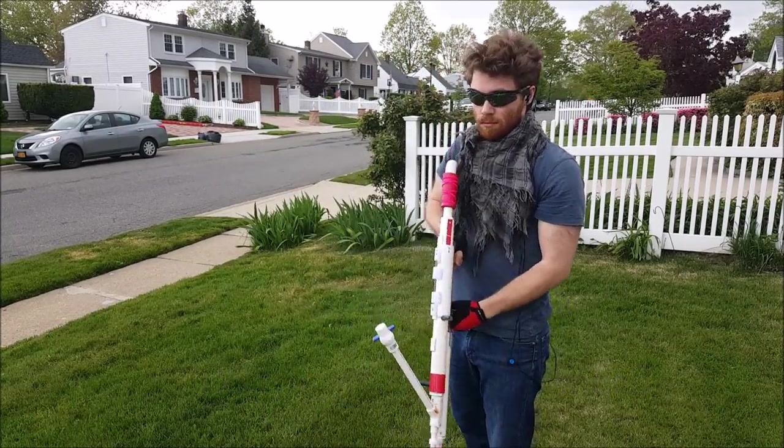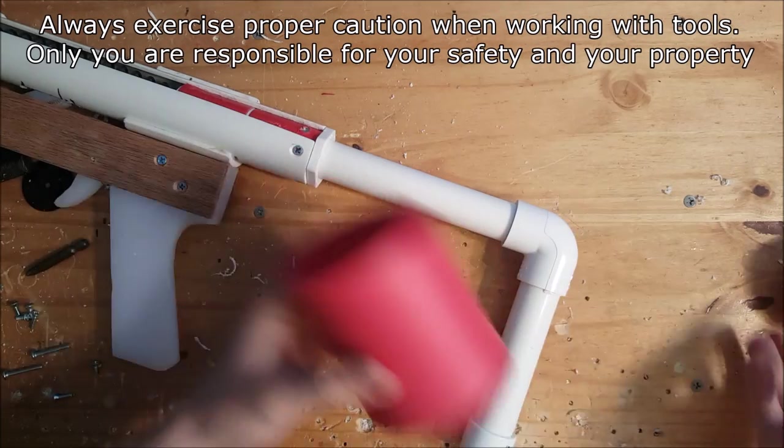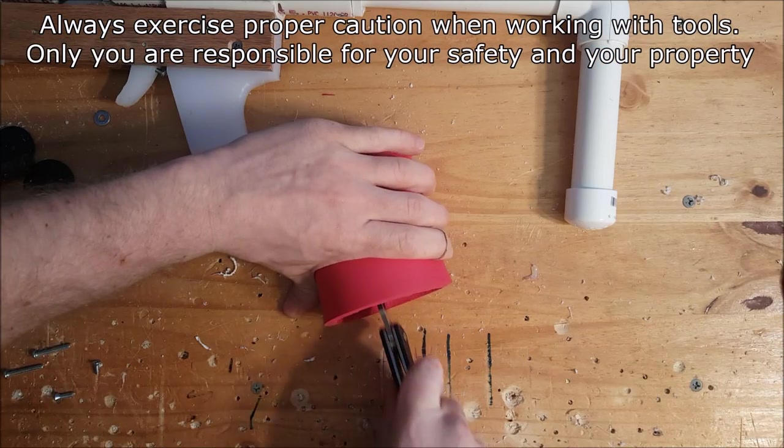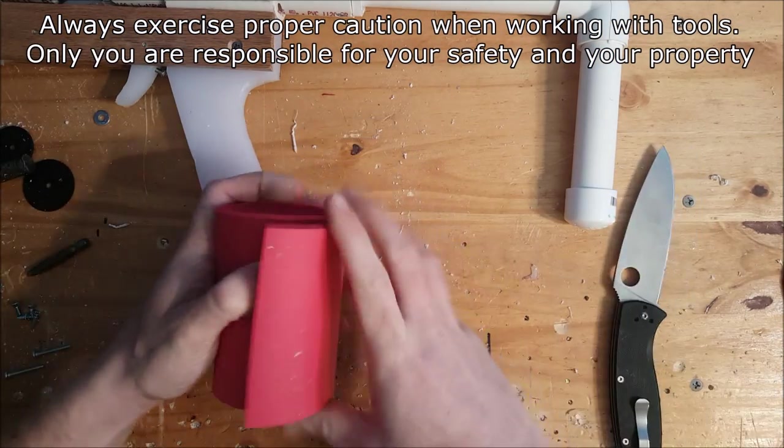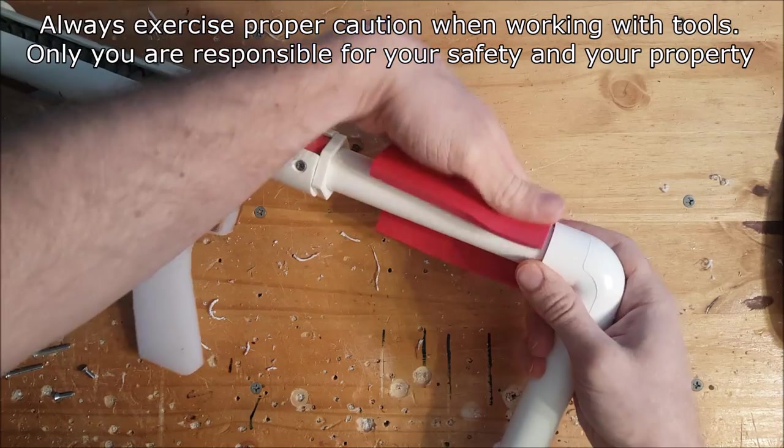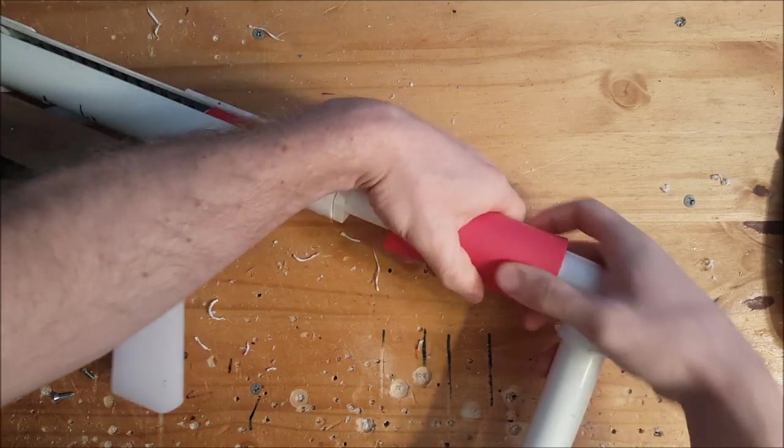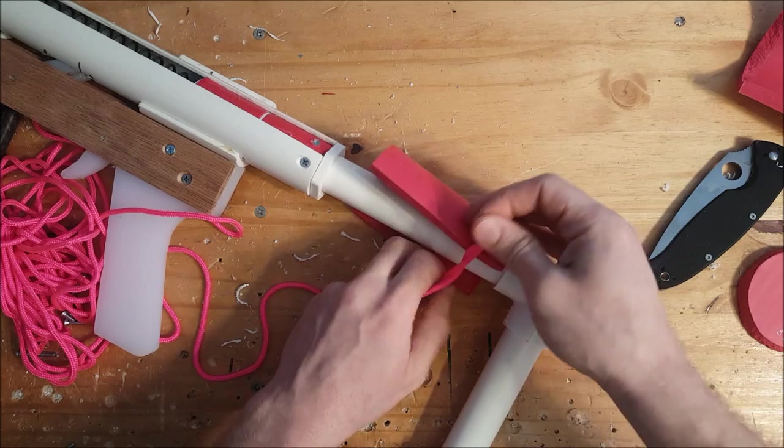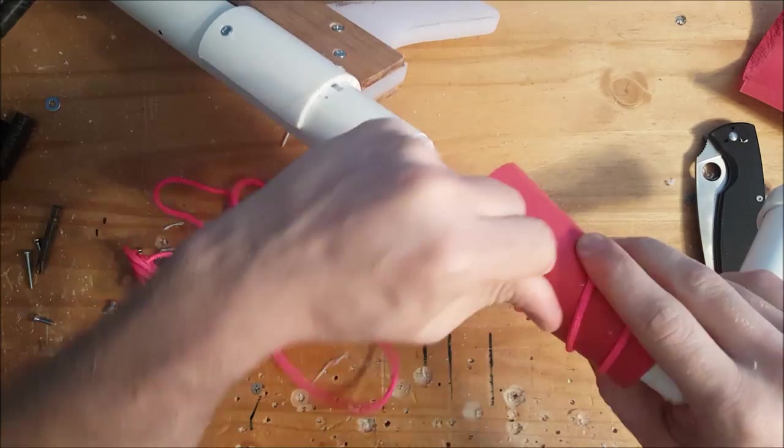First I'm going to add some stock padding, which I actually do recommend doing. I'm using a beer can koozie that I'm cutting into strips and then tying that right onto the stock with paracord.